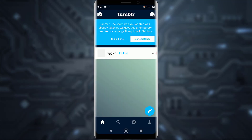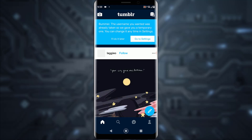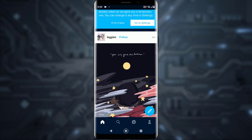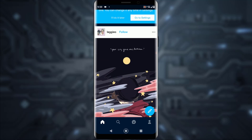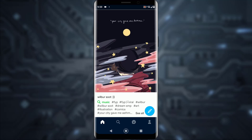Once you've entered your password, simply tap the login button in the top right and you should be logged in to your Tumblr account successfully. If you found this video informational, feel free to hit that subscribe button, hit that like button, and comment down below what video you want me to make next. Thank you so much for watching.